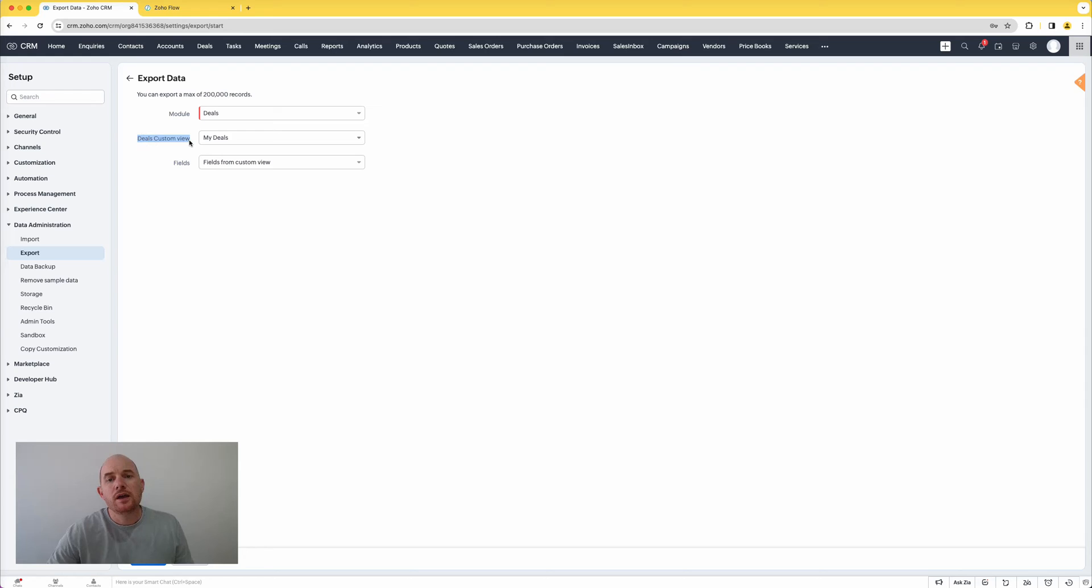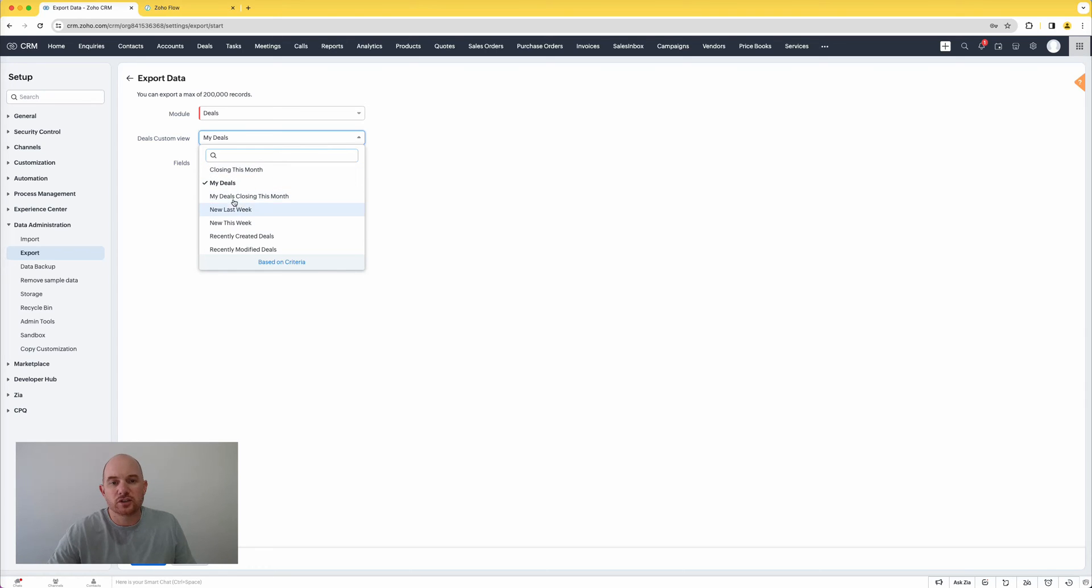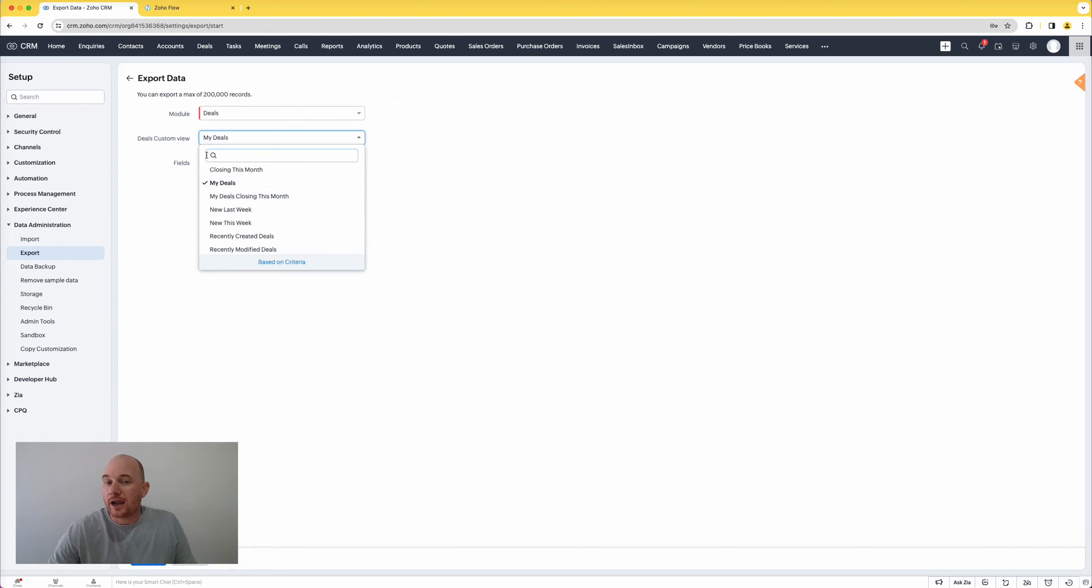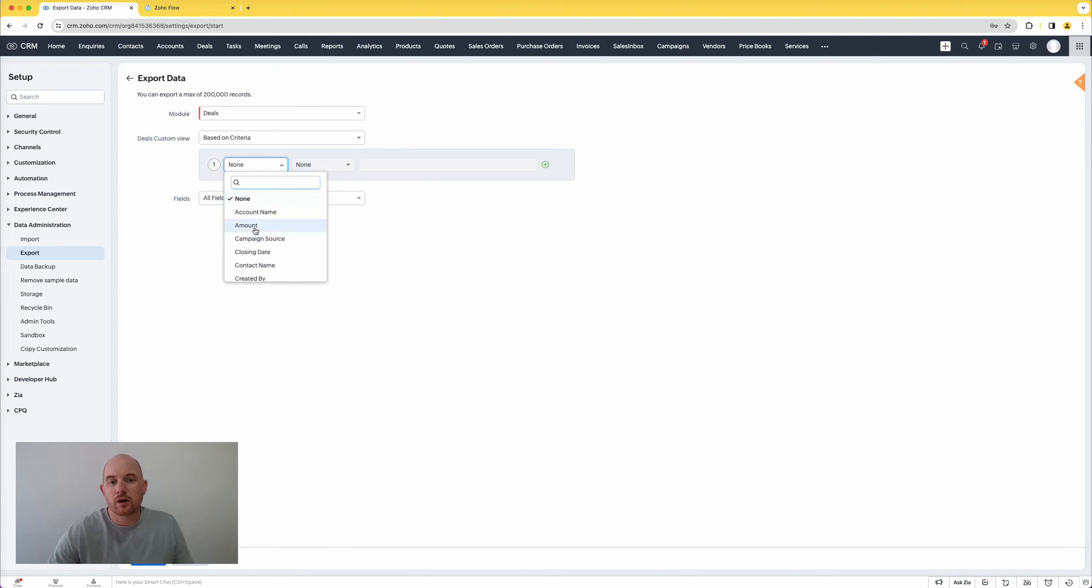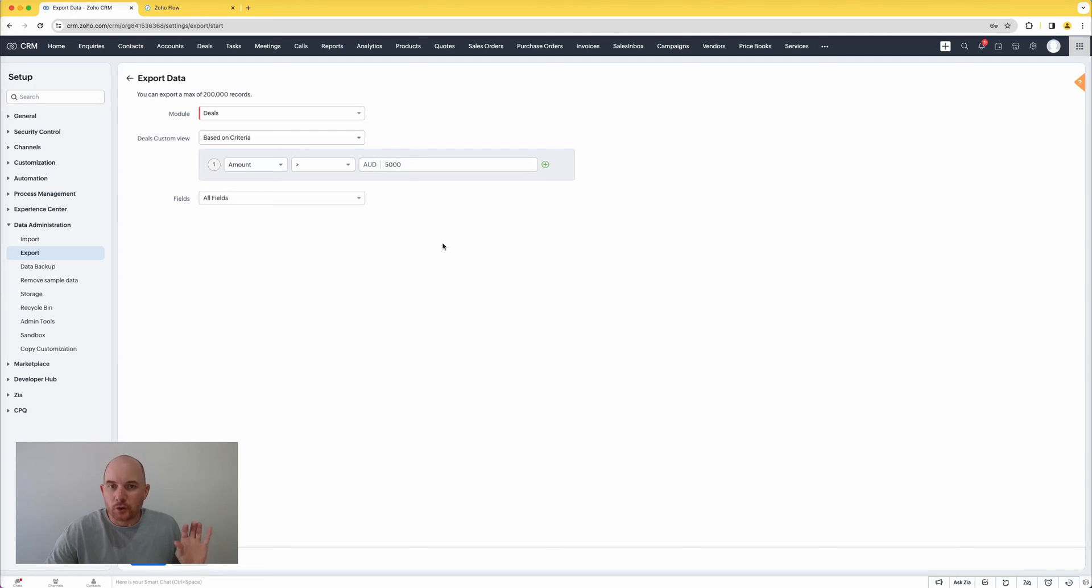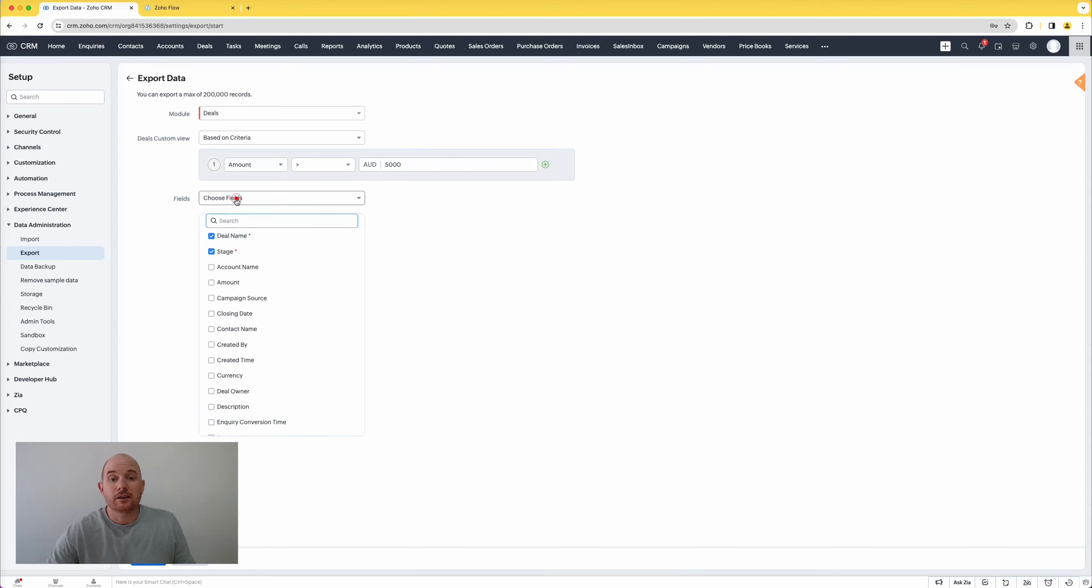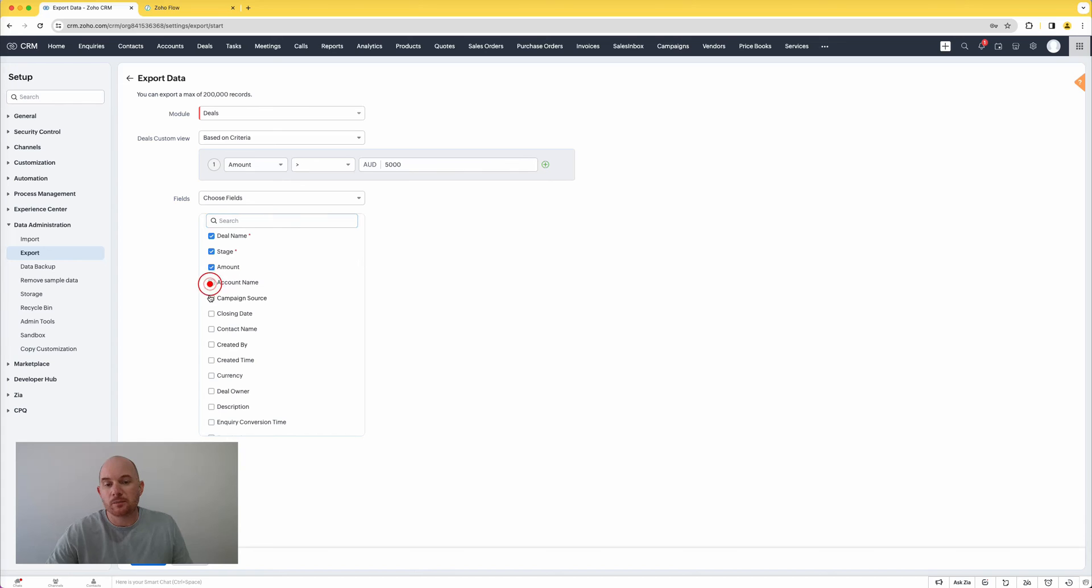For one, you can now export up to 200,000 records using this export function. So an immediate and massive improvement there. But not only that, I can now, instead of just having no option but to export the records directly from the deals module, I can export a specific custom view. So a view having that criteria to filter the data. Maybe I want to look at just exporting my deals or exporting deals that were created in a specific period of time. I can now select that view and export it. Further to that, I can export based upon criteria. So if I want to specify criteria at the time of export, I can do that and build out that criteria directly before commencing the export routine.